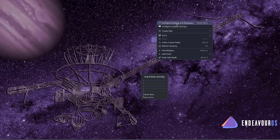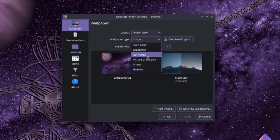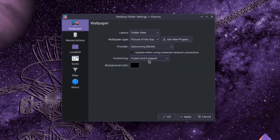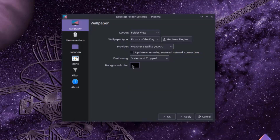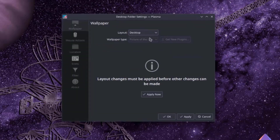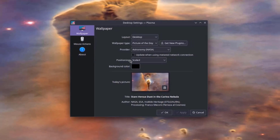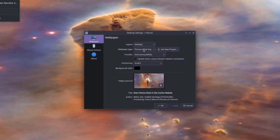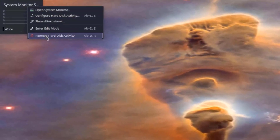I'm going to configure the desktop wallpaper. Under Wallpaper Type, I can choose from various options and change the background color. There are also Mouse Actions settings. I'll click OK. I'm going to remove the system monitor app from the taskbar.